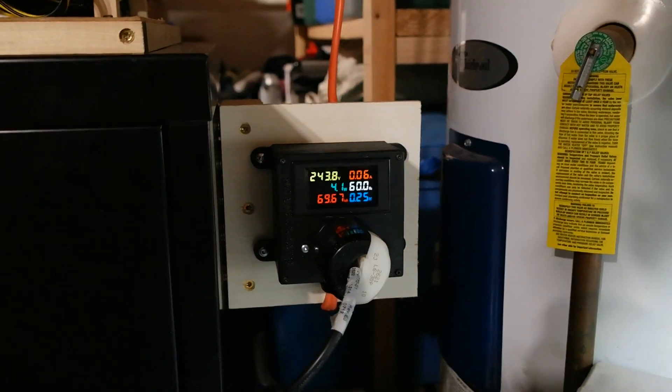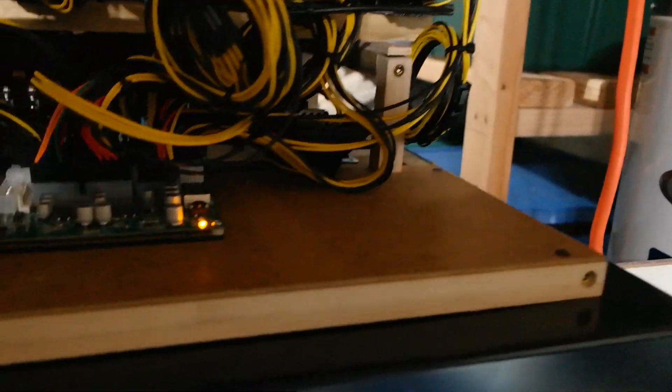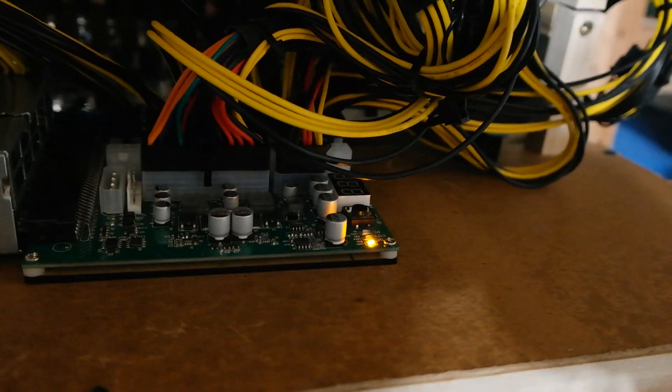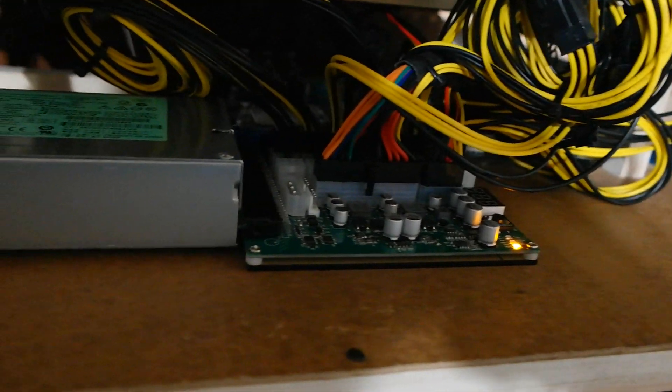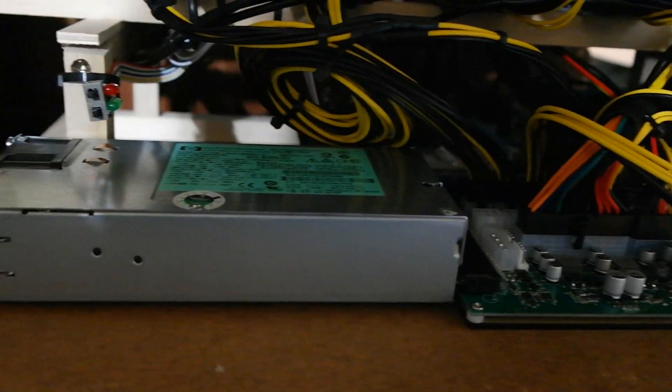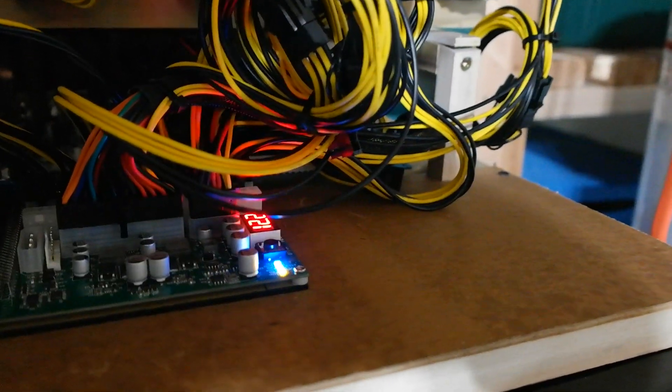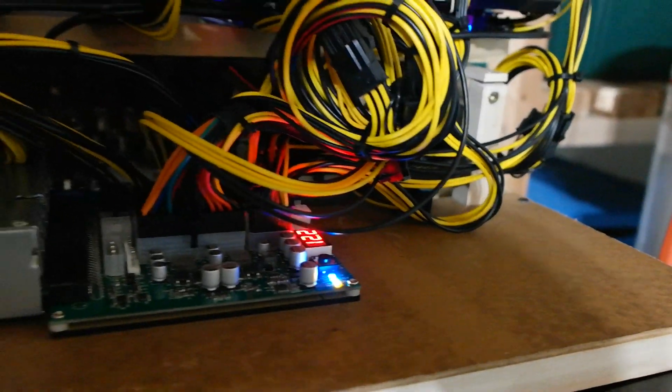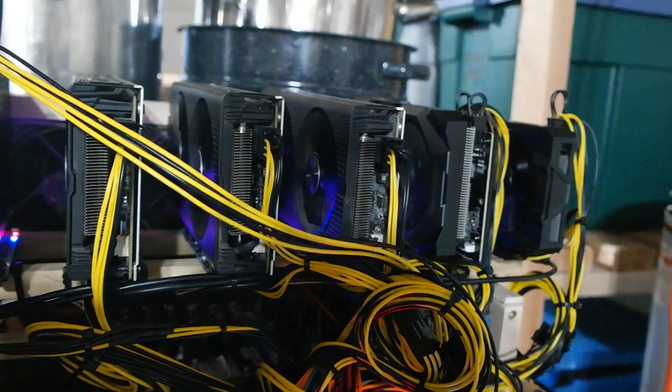Let's go ahead and plug in the rig now. There we go, we are now plugged in. We got our orange light on the server power supply. Let's go ahead and turn this on and wake up the whole rig.